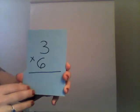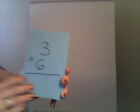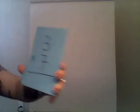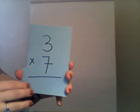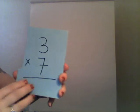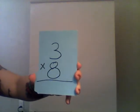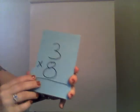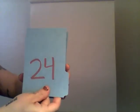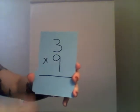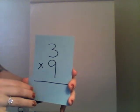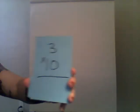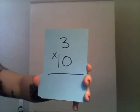Three times six is eighteen. Three times seven is twenty-one. Three times eight is twenty-four. Three times nine is twenty-seven. And three times ten is thirty. Very good.